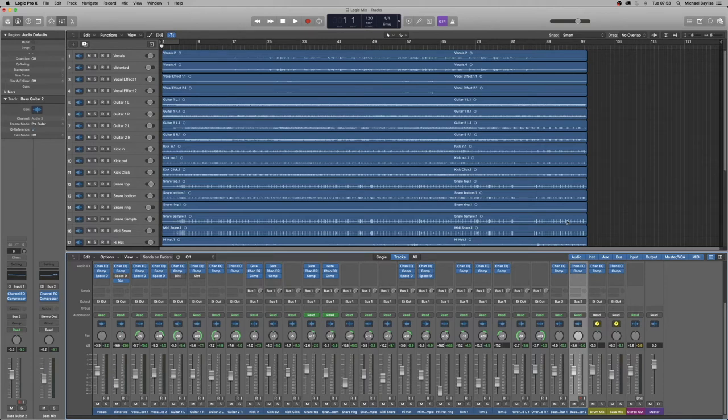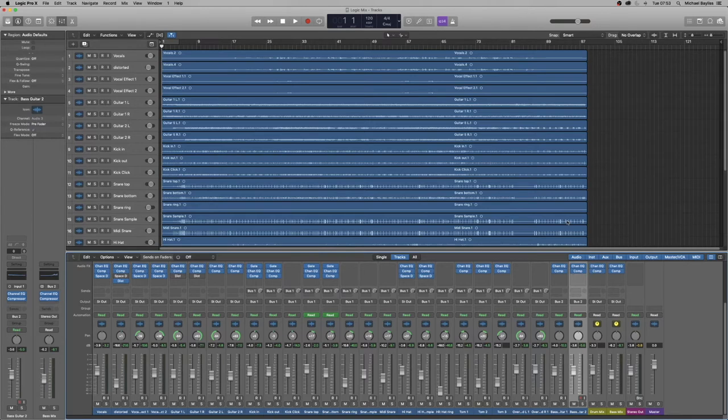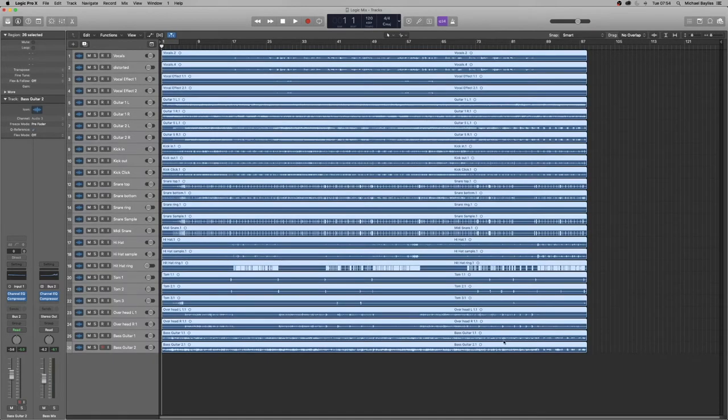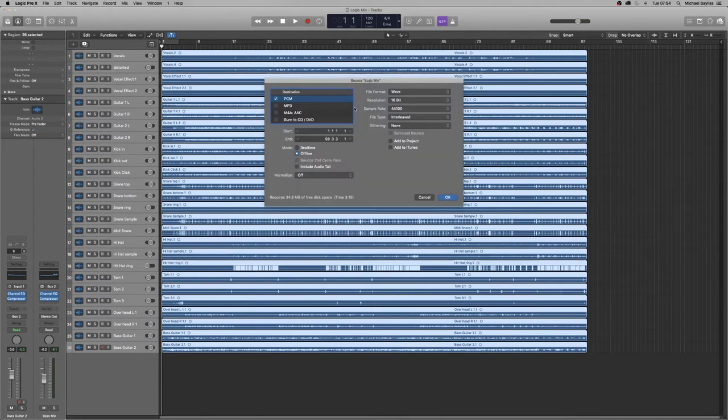Now what we're going to do is select all audio tracks on the arrange window like that, and we're going to press Command B, which will bounce the project out.